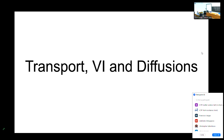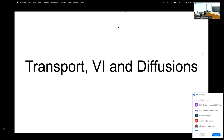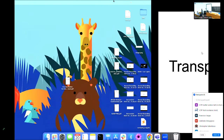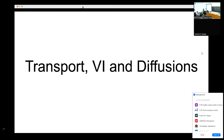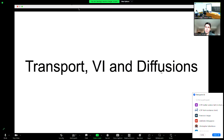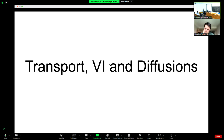The next talk will be given by Francisco Vargas, again on diffusion but also with some variational inference in the picture. The floor is yours.